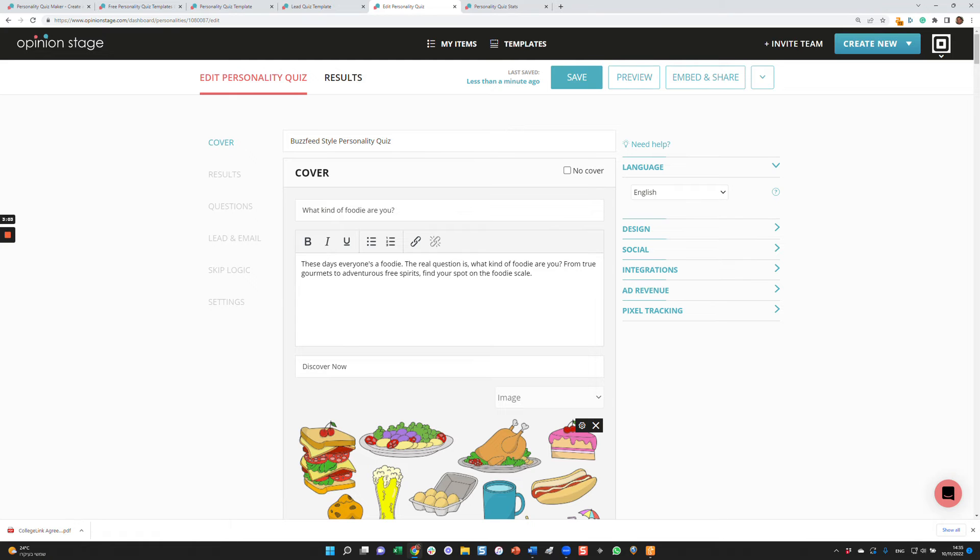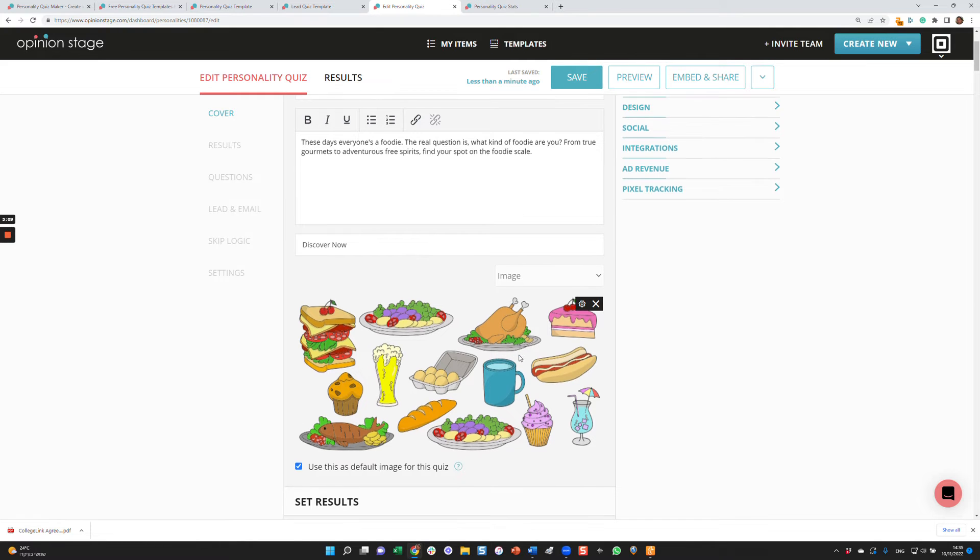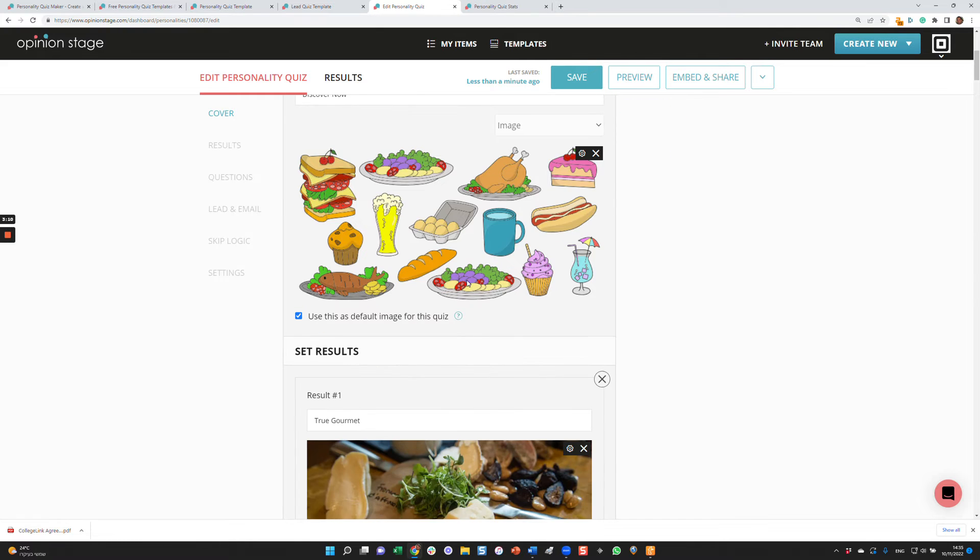Now what I want to do is go over all the sections of the personality quiz. So the first one is the cover, what we looked at now. There's a title, there's a description, and then there's an image or a video that you can put here.